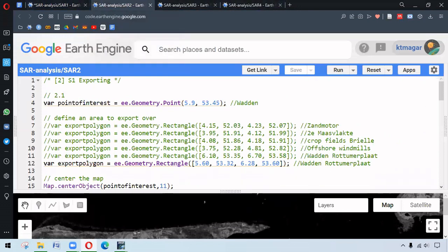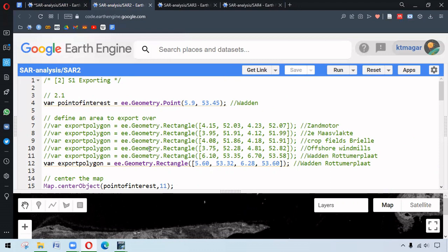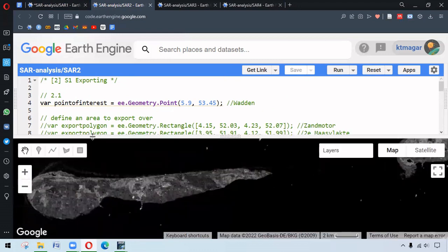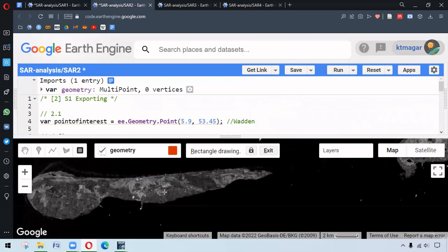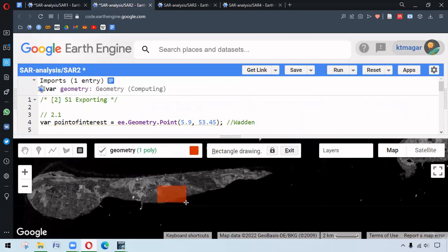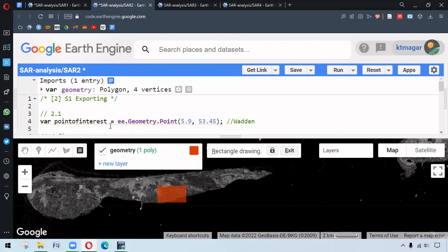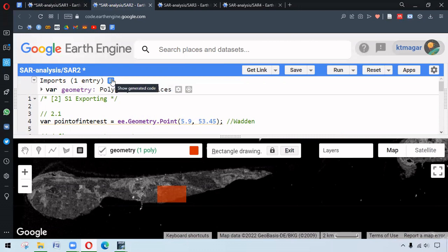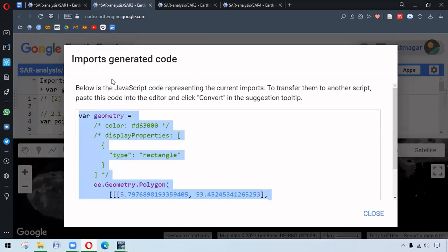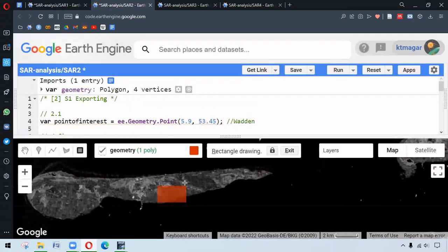The second set of codes are related to exporting the image. Polygons have been written as the line here. This can also be done from the drawing toolbar here. We can draw any shape like this, then it appears at the very top. If we click here, this can be copied in the code editor. This is to show that there are different ways of doing it.